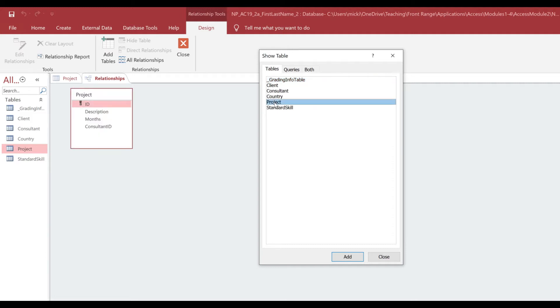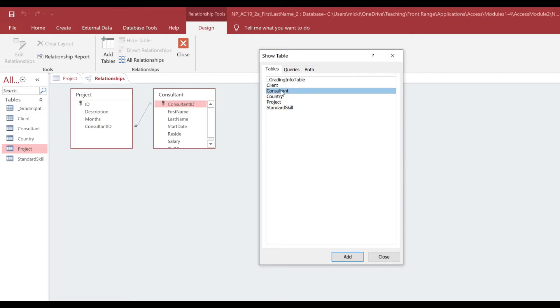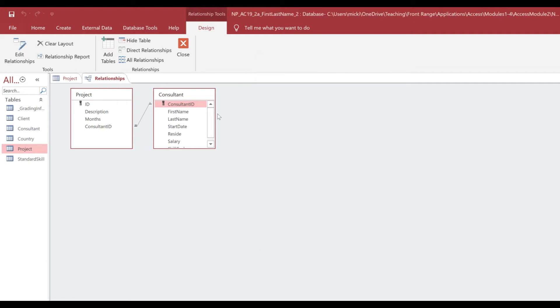and we want to open the Consultant table. So I will double-click on Consultant. Now, once I have done that, I can go ahead and close my Show Table dialog box.